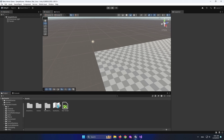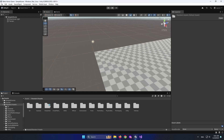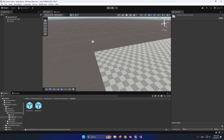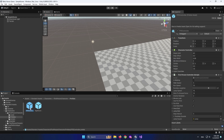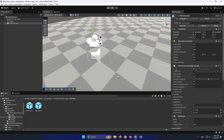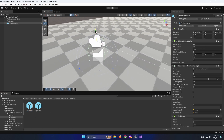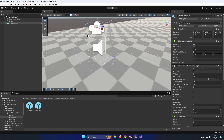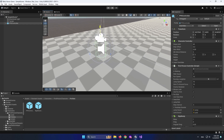What I want to do is go to the standard assets I added, open the folder, go to Characters > First Person > Prefabs, then add the First Person Controller — the FPS controller. I'm going to drag and drop it into my scene. It's going to be in the ground, so I'll move it up a bit.